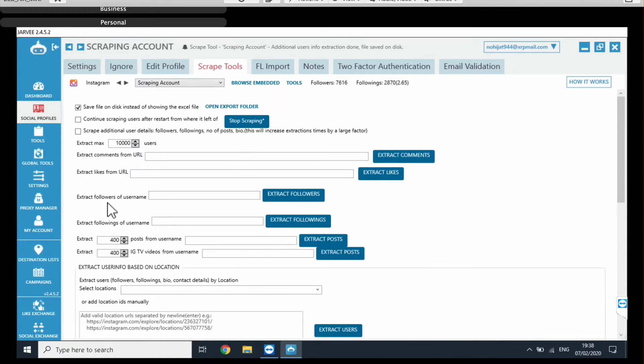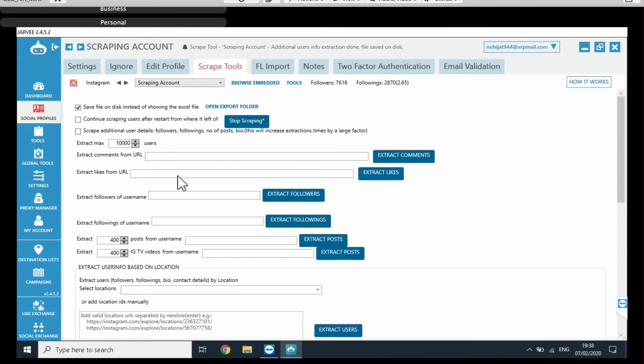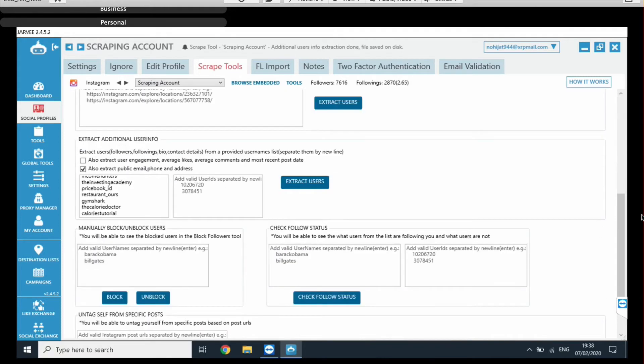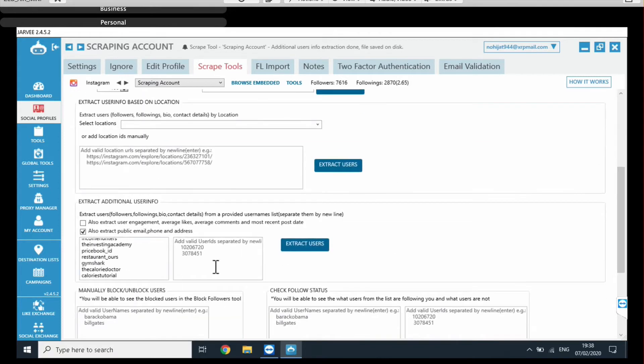Right, so as you can see, you can extract comments from the URL. You can extract likes, followers, or username so many different little things, but what we're interested in is this section right here. Extract additional user info.